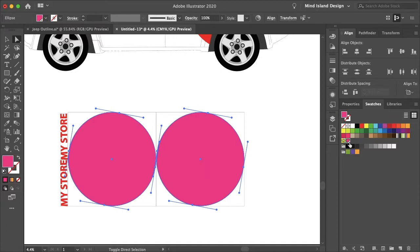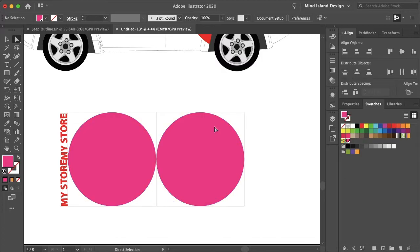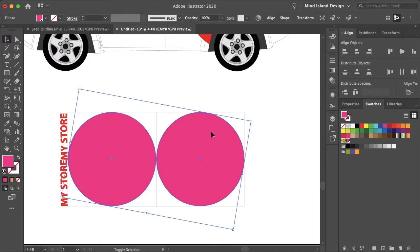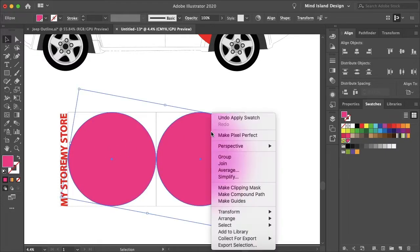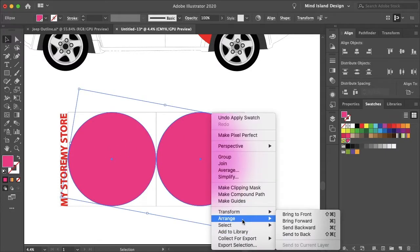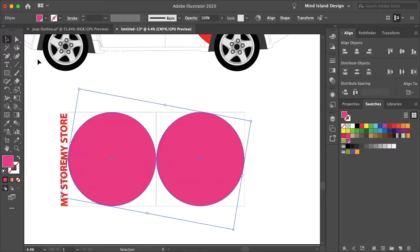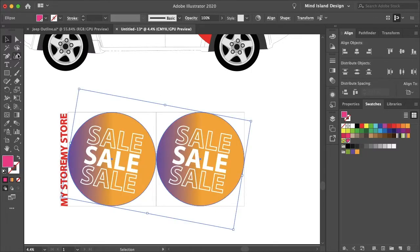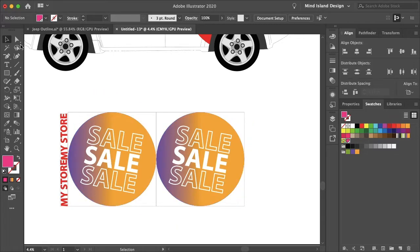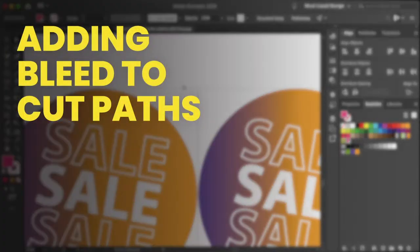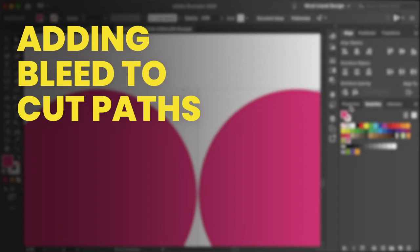So let's make these two with our direct selection tool that cut path. And you can see it has that little corner there. And if you hover over it, it says cut contour. So it doesn't matter where this is. It could be in front of your design or behind. It's not going to print this color, but I'll move it behind just so it looks nice. So in the back, as long as that cut path is behind this text or these designs.